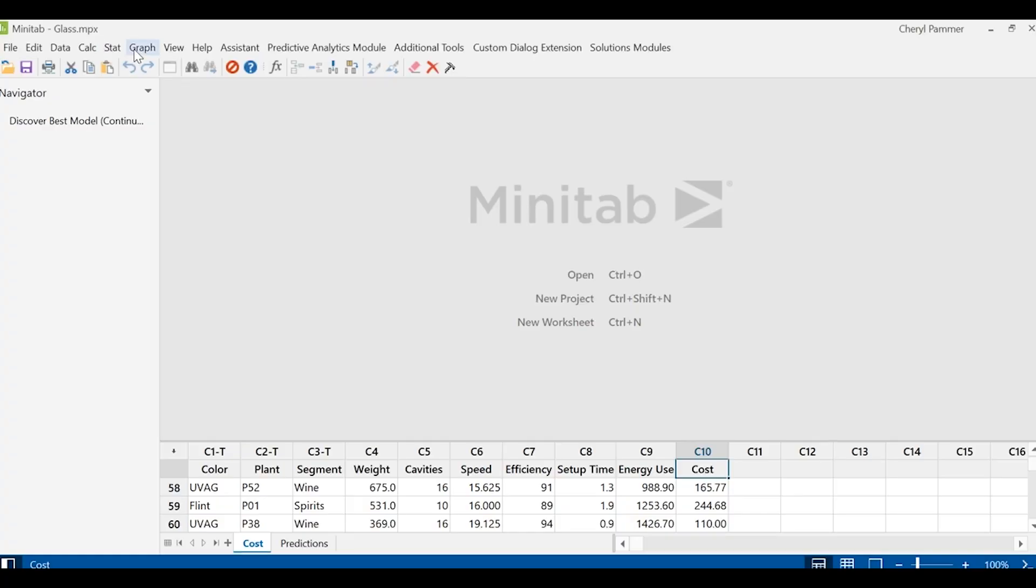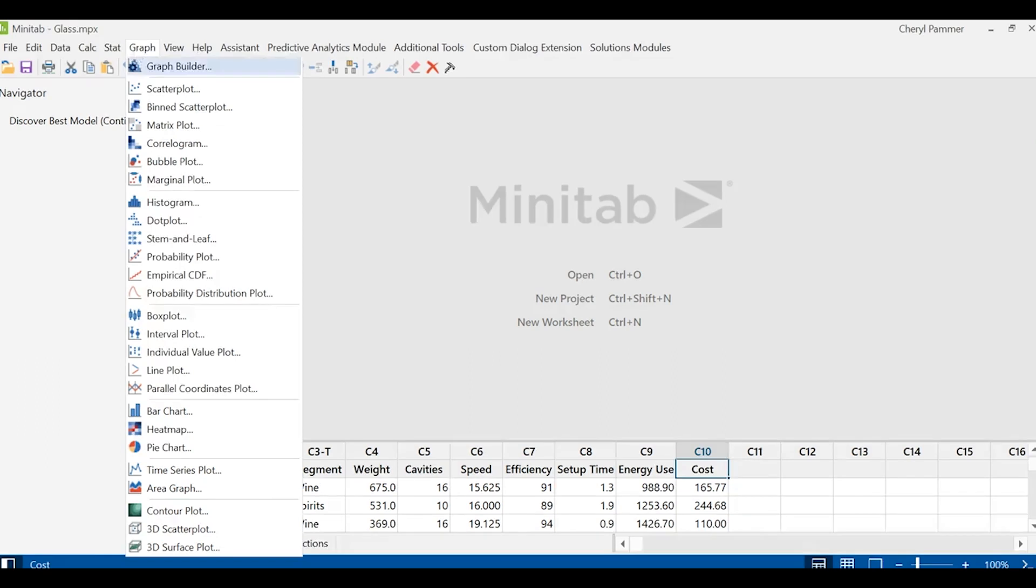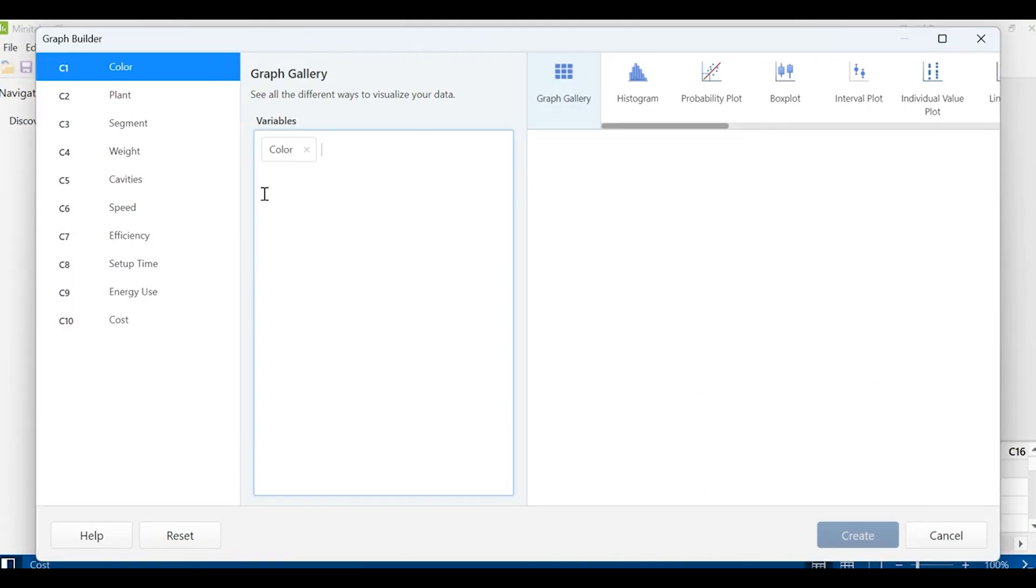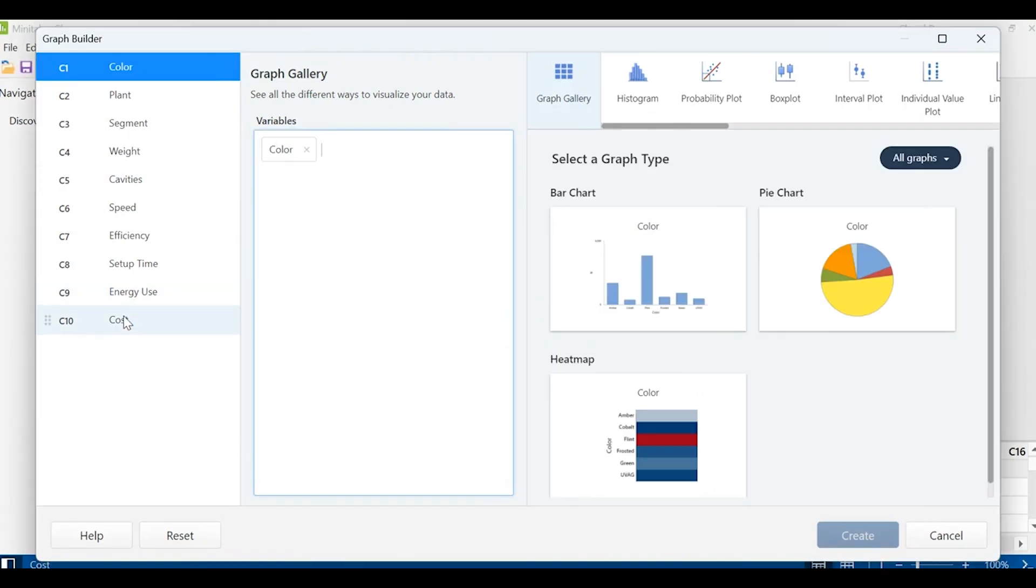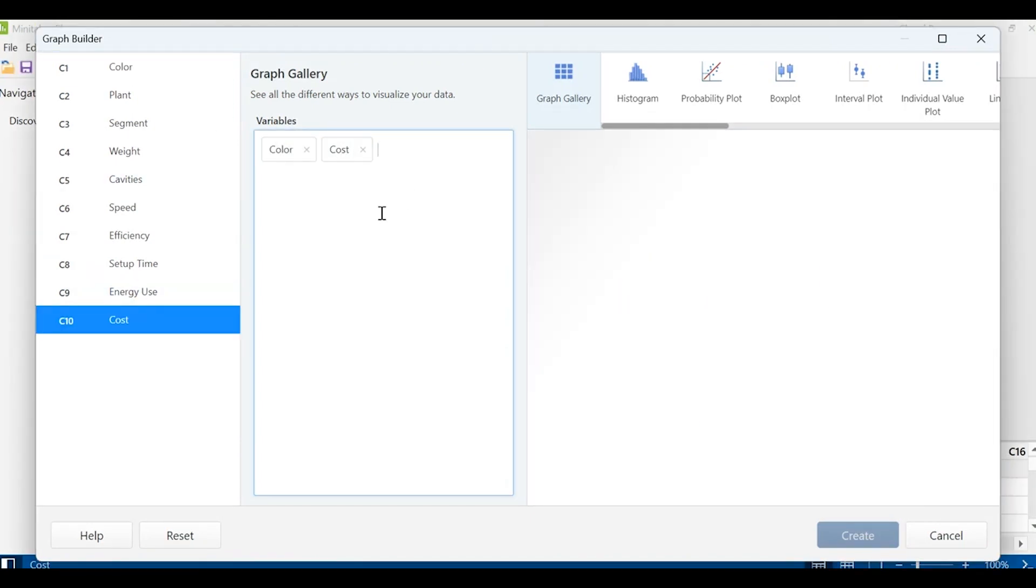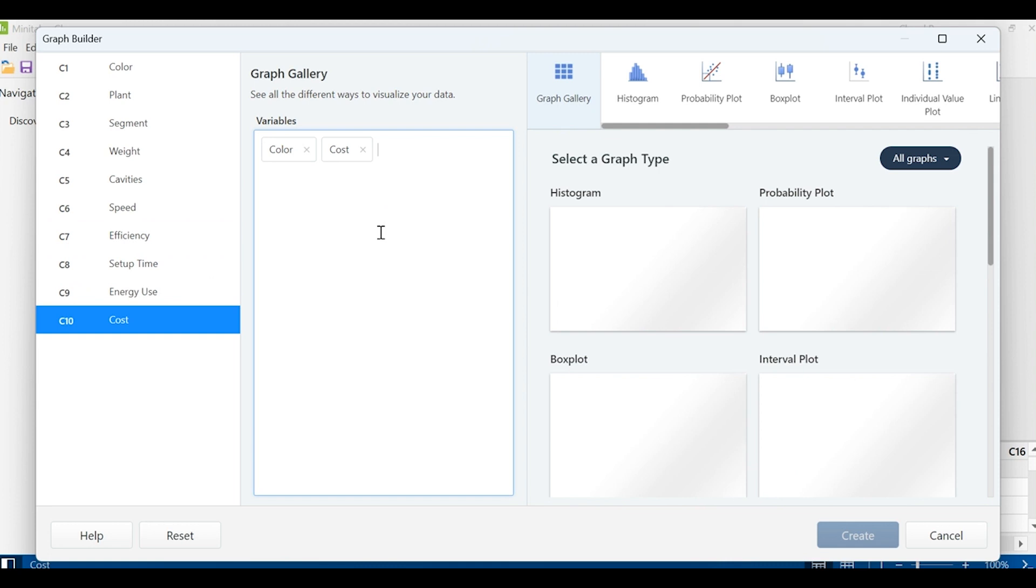Minitab's predictive analytics module, let's take a look. We often start looking at data through graphs and Minitab has a very convenient graph builder. Here, I'm looking at the cost of manufacturing glass for packaging.